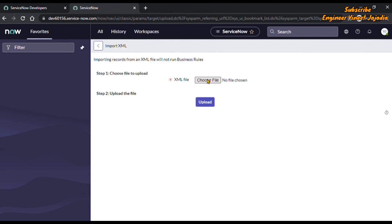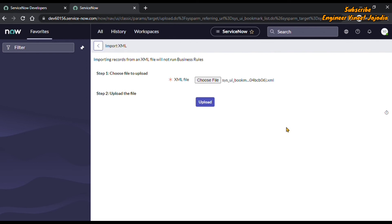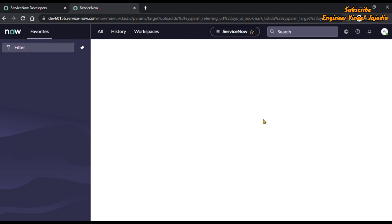Now we are going to import the same XML file that we exported from the other instance. We click 'Choose File', select the XML file, and upload it. Once uploaded, we will see all the records for our user.